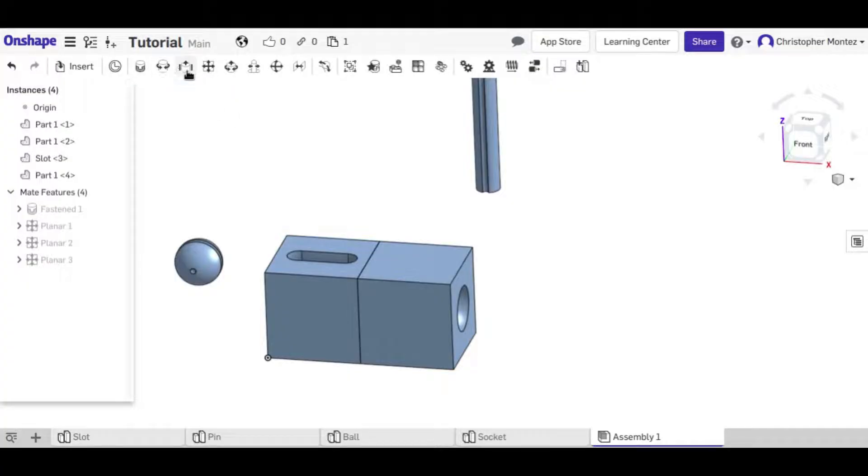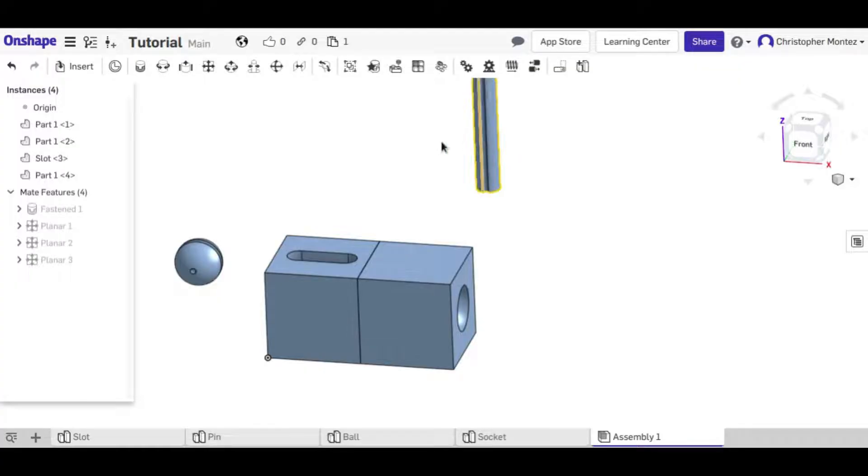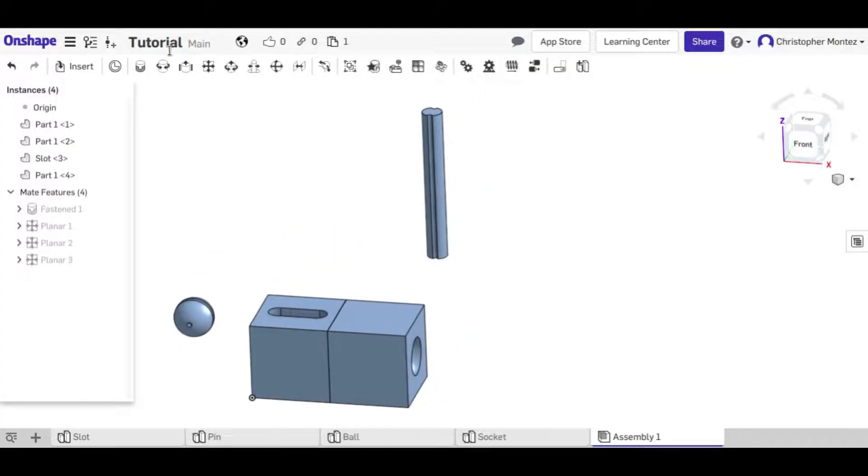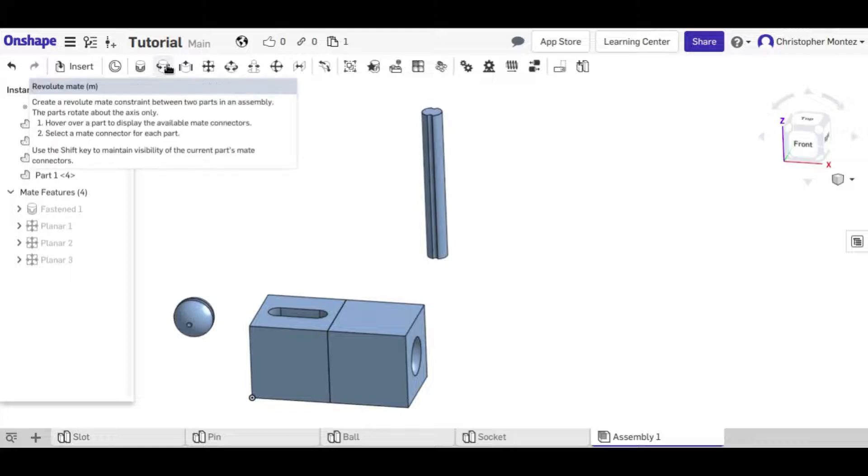Most of the other mates here are for cylindrical objects. So like the first one here, the revolute.